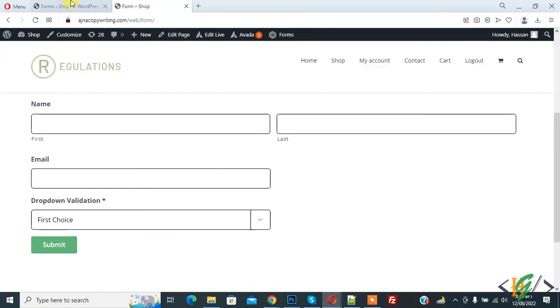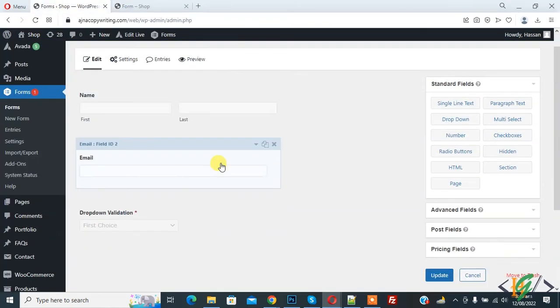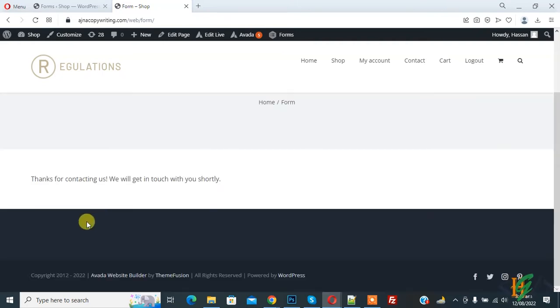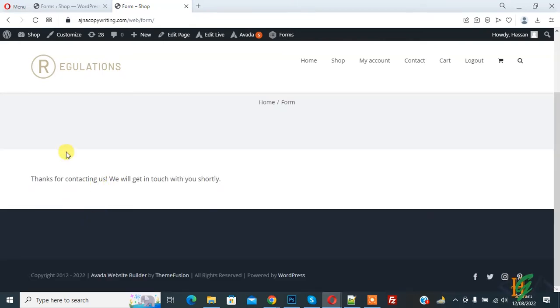So in backend, drop down is required, but when we click on submit, here you see thank you for contacting us.